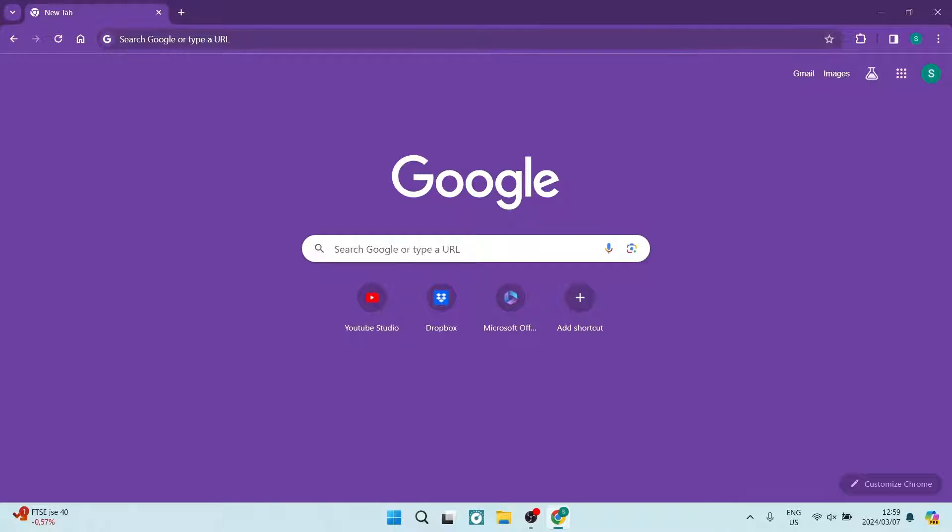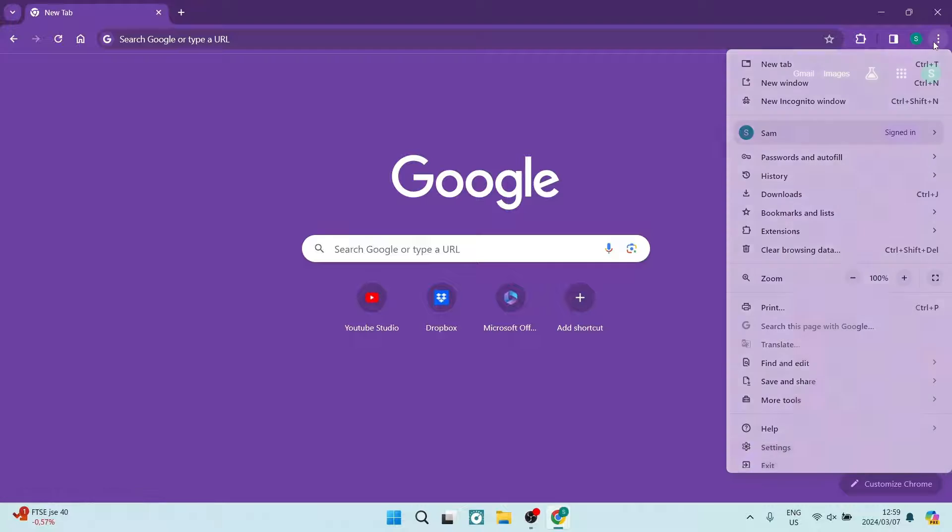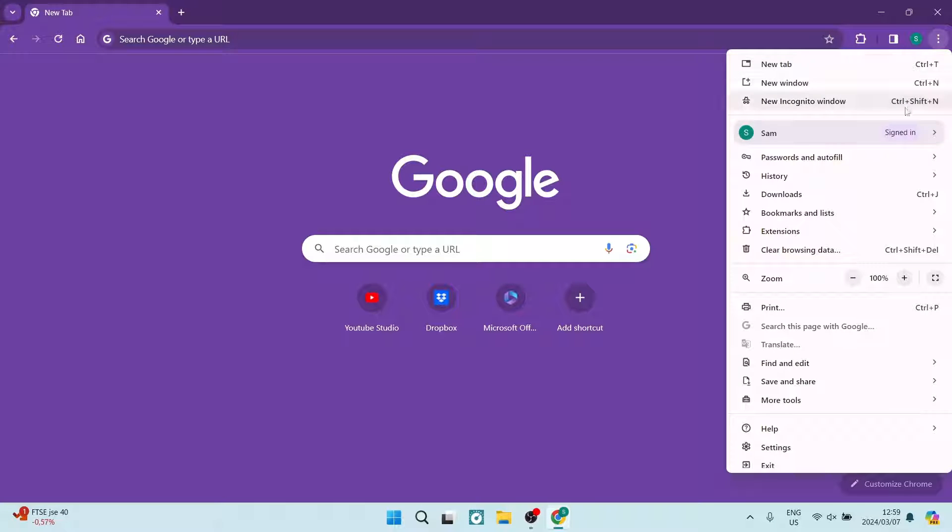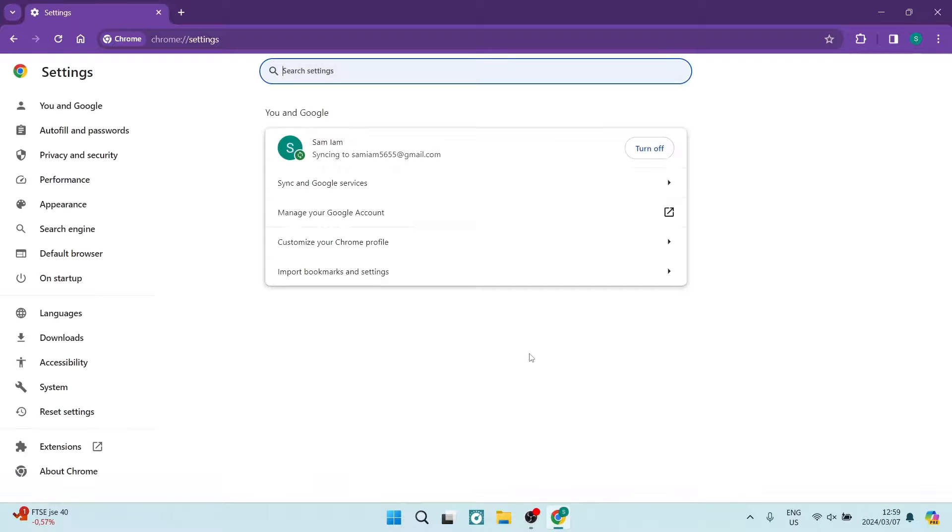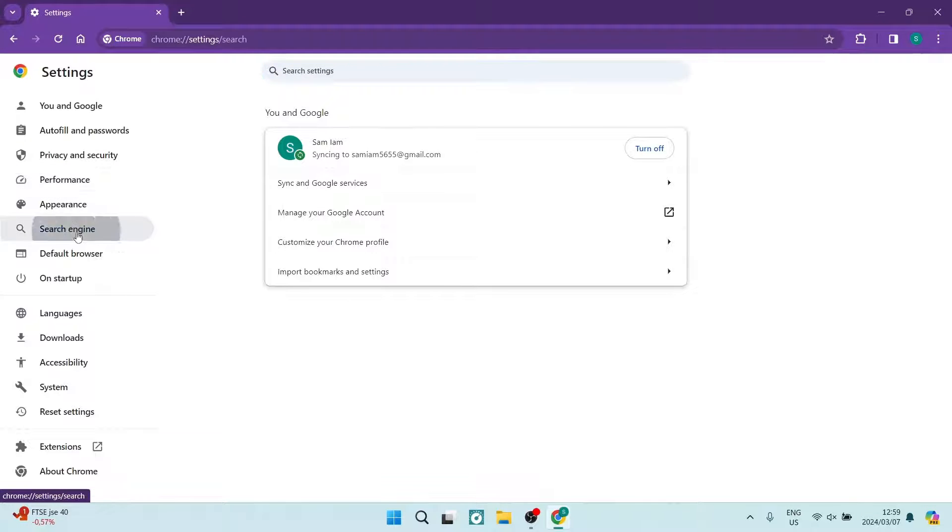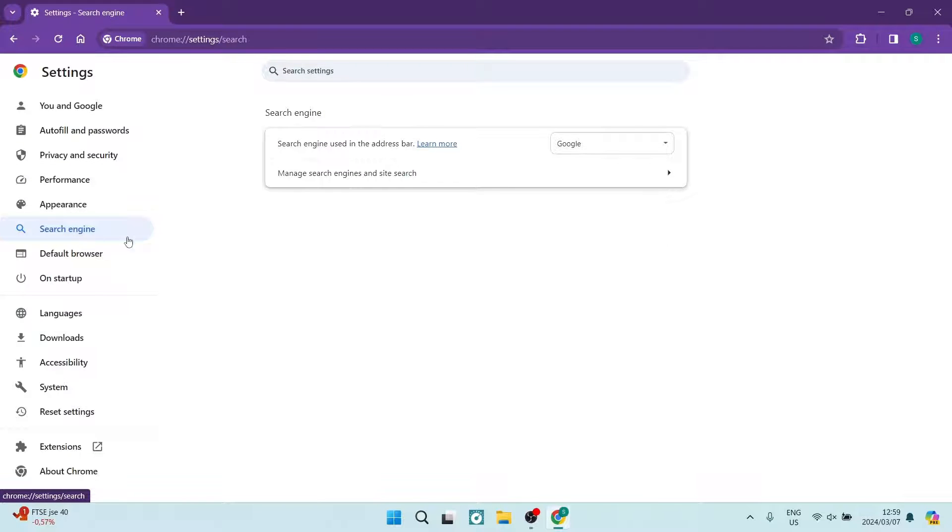So we're going to go over to the right hand side and hit the three dots. From here you're going to navigate down to Settings, and from Settings you are going to look for your search engine settings.